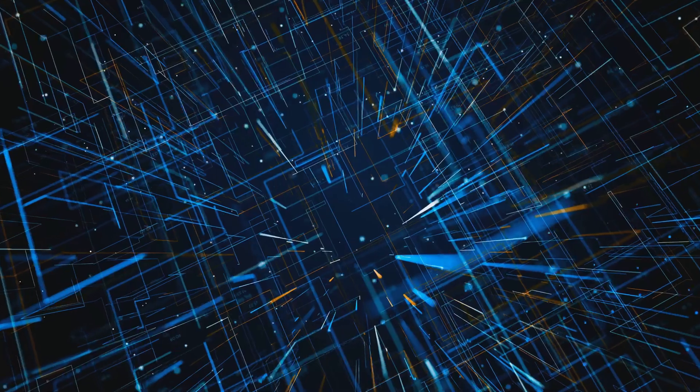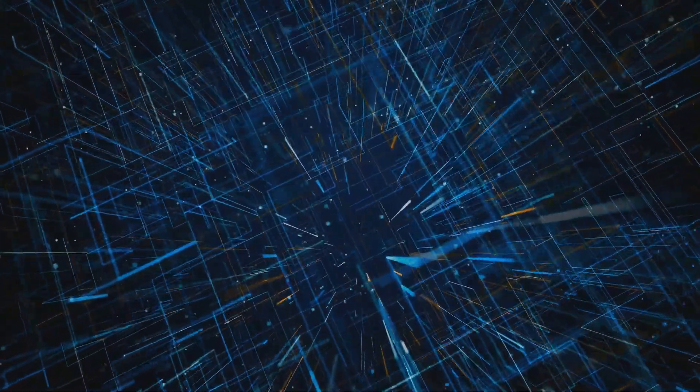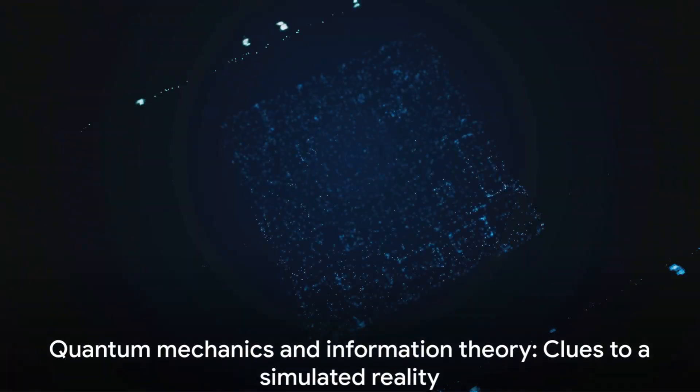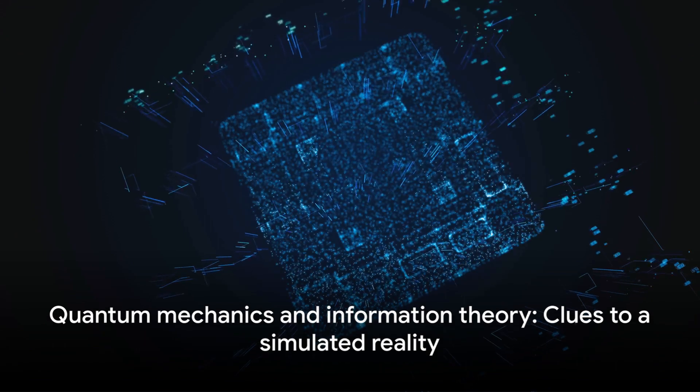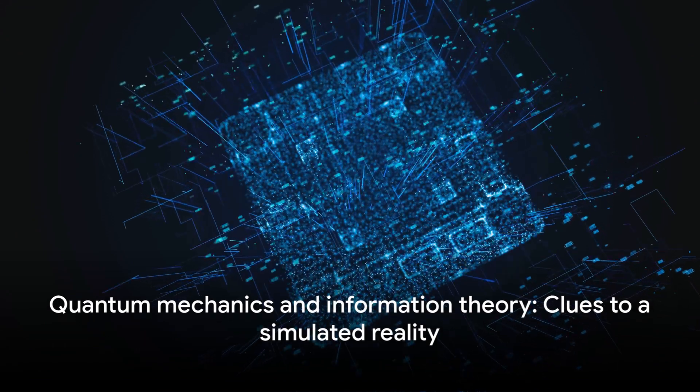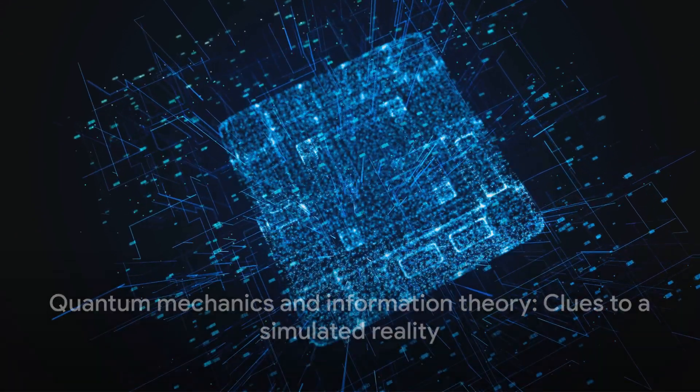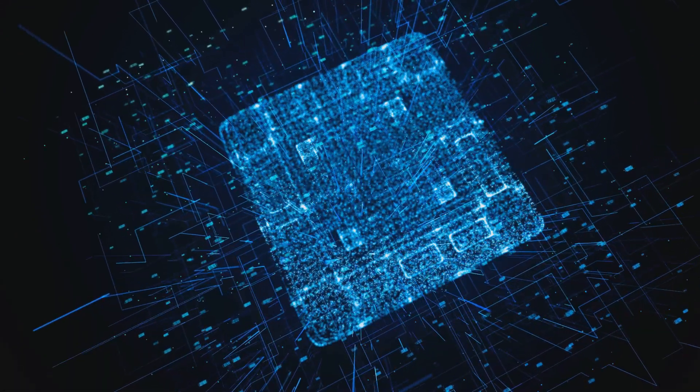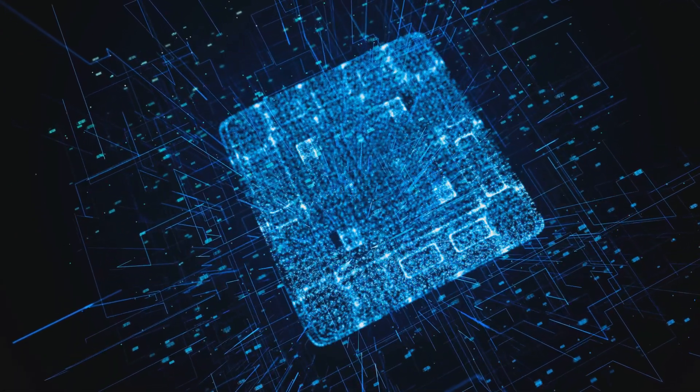So what does this mean for our search for a cosmic code or signs of pixelation in the universe? Well, if the universe is a quantum computer, then the information it processes could manifest as the physical phenomena we observe. And those phenomena in all their strange quantum glory might just be the pixelation we're looking for.